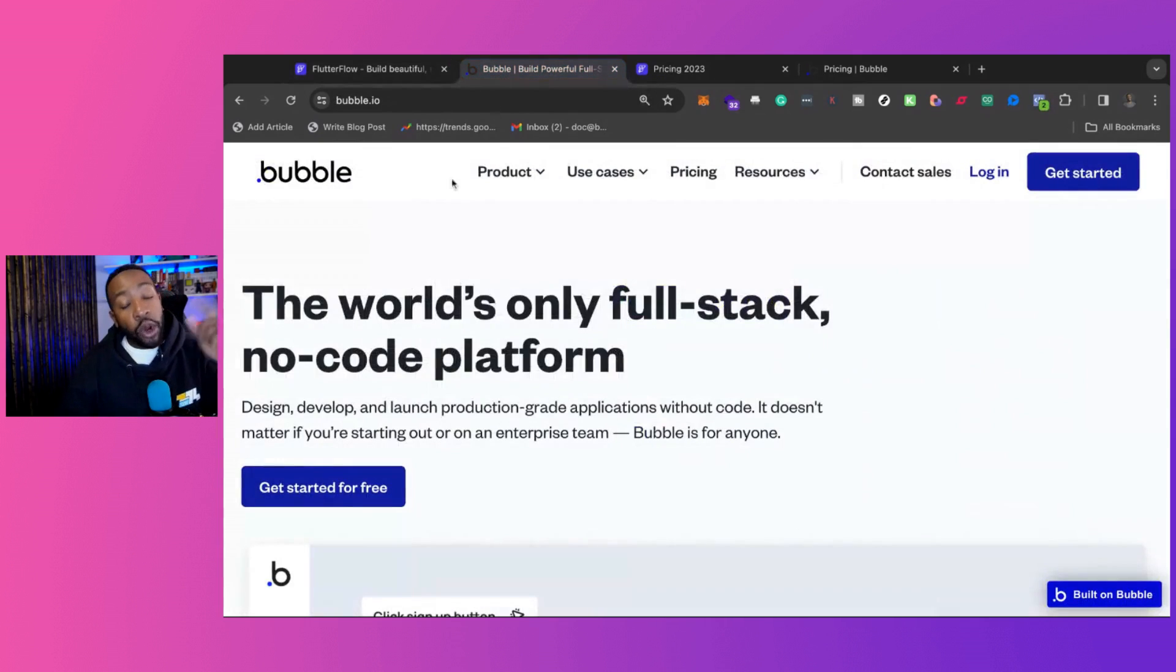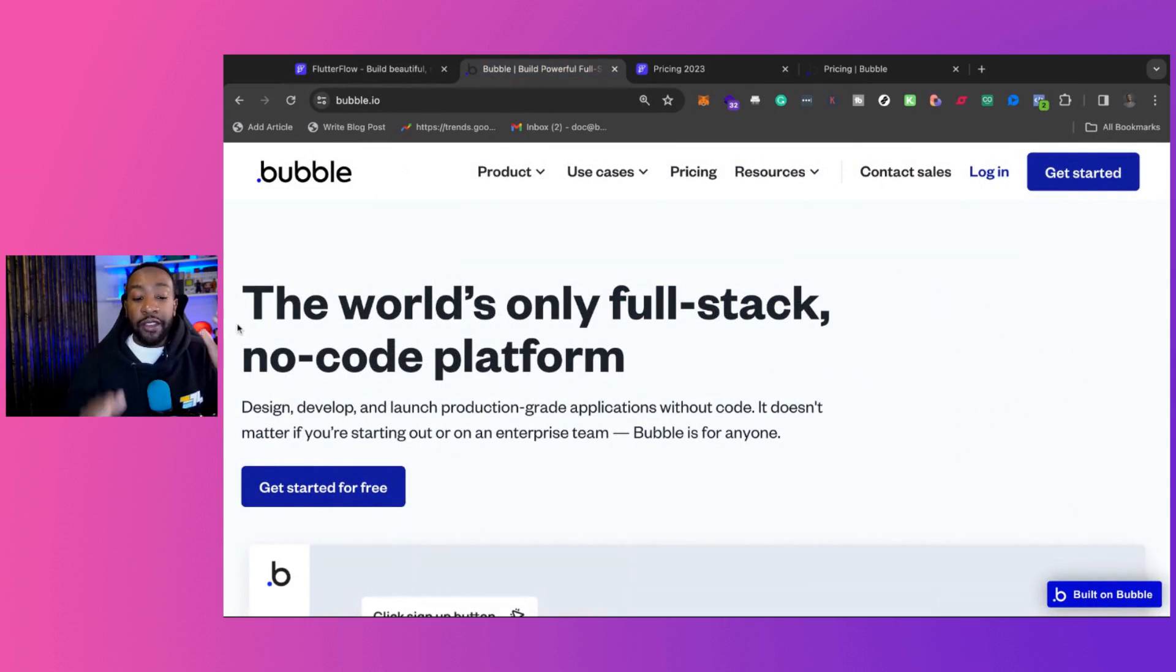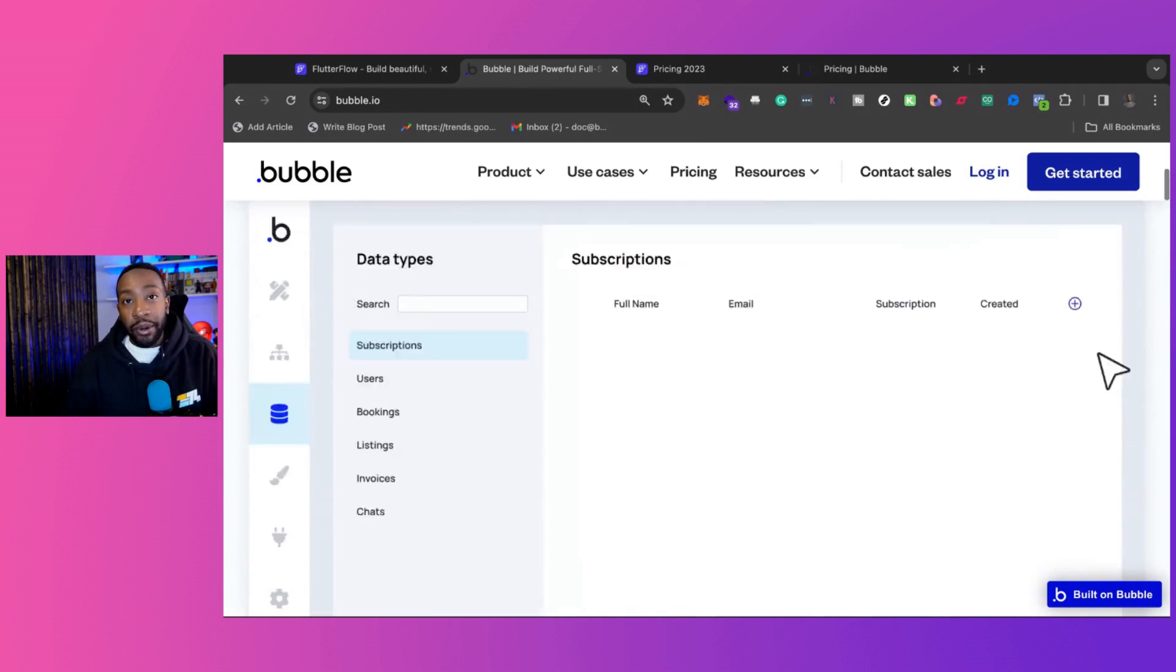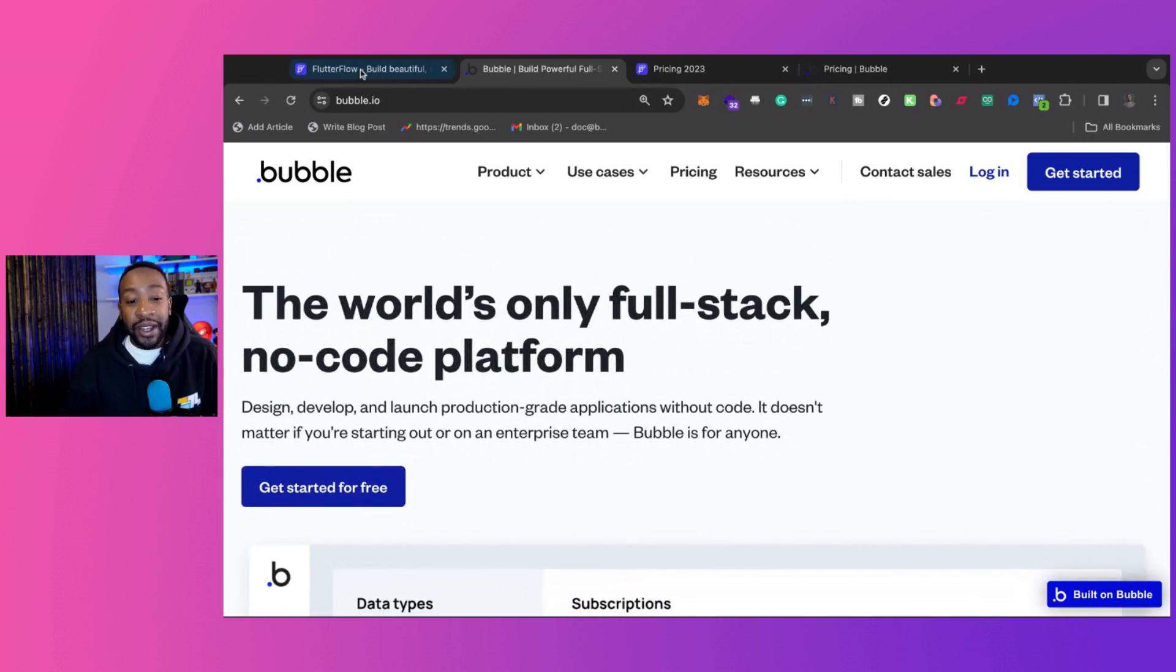What is Bubble? Bubble is a full stack no code platform. So you can pretty much build anything with Bubble within reason.